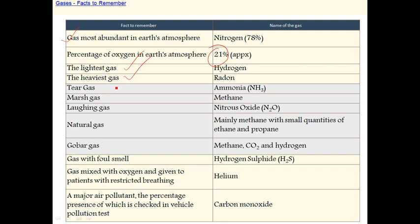The gas called tear gas is chloroacetophenone, and ammonia is also associated with tear gas. The laughing gas is nitrous oxide.